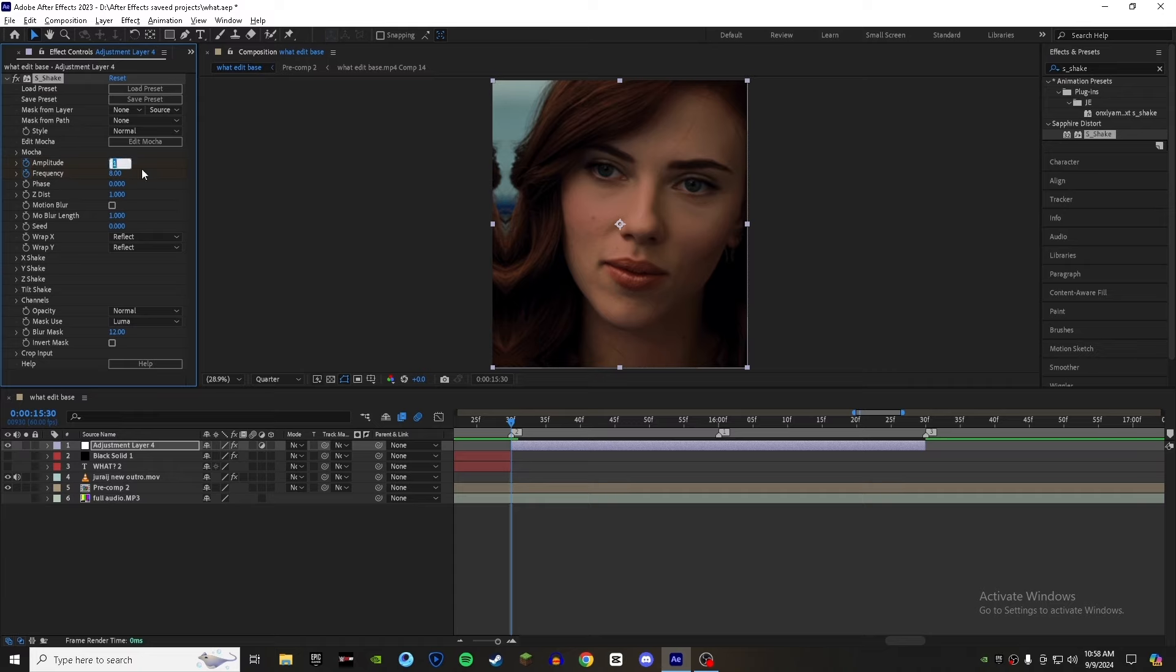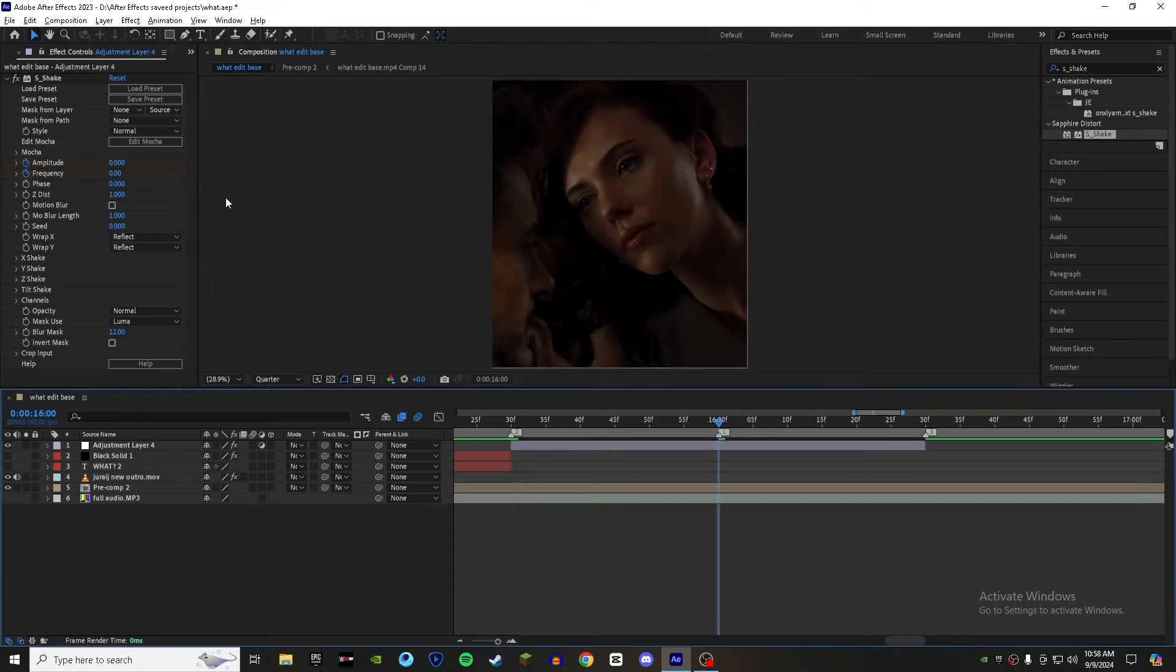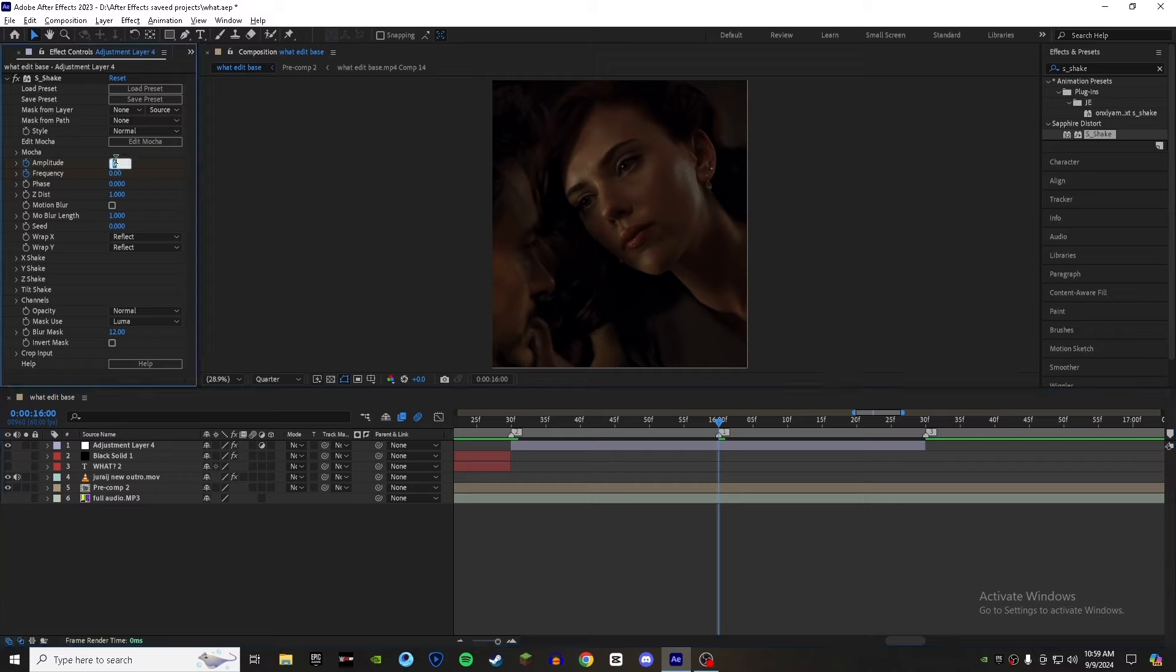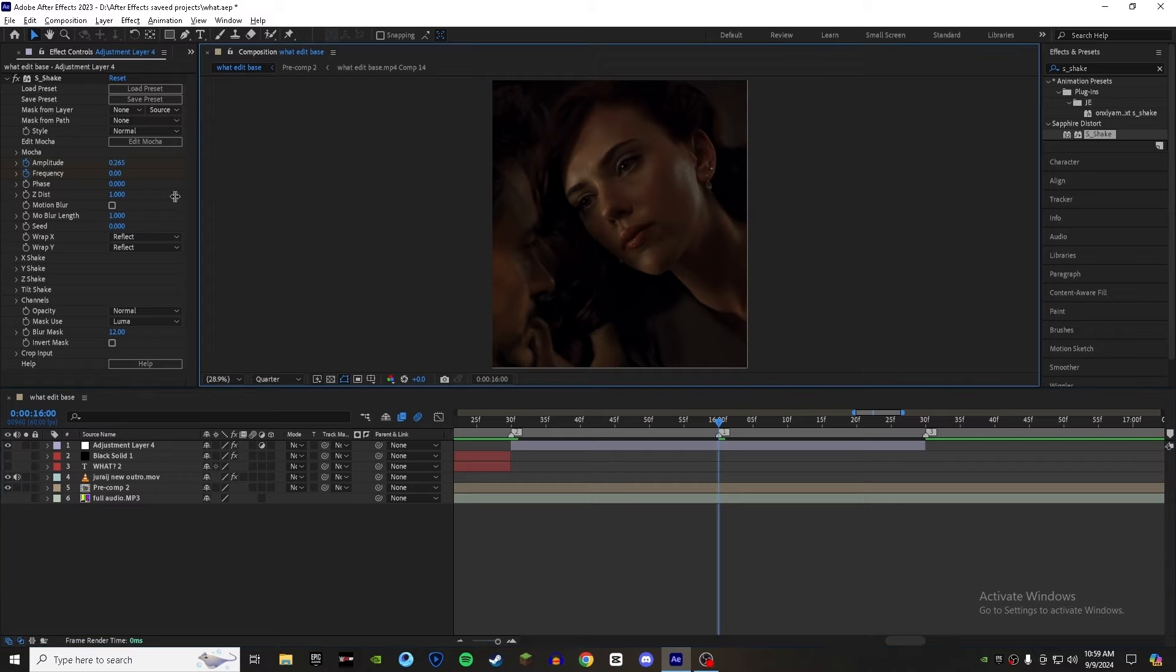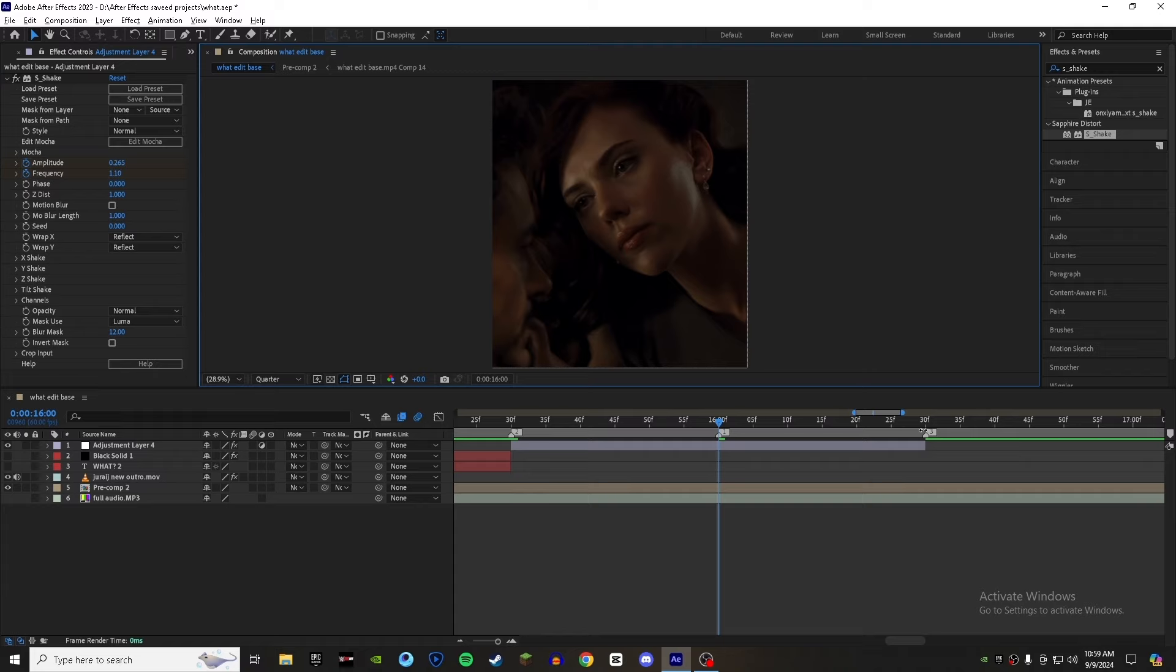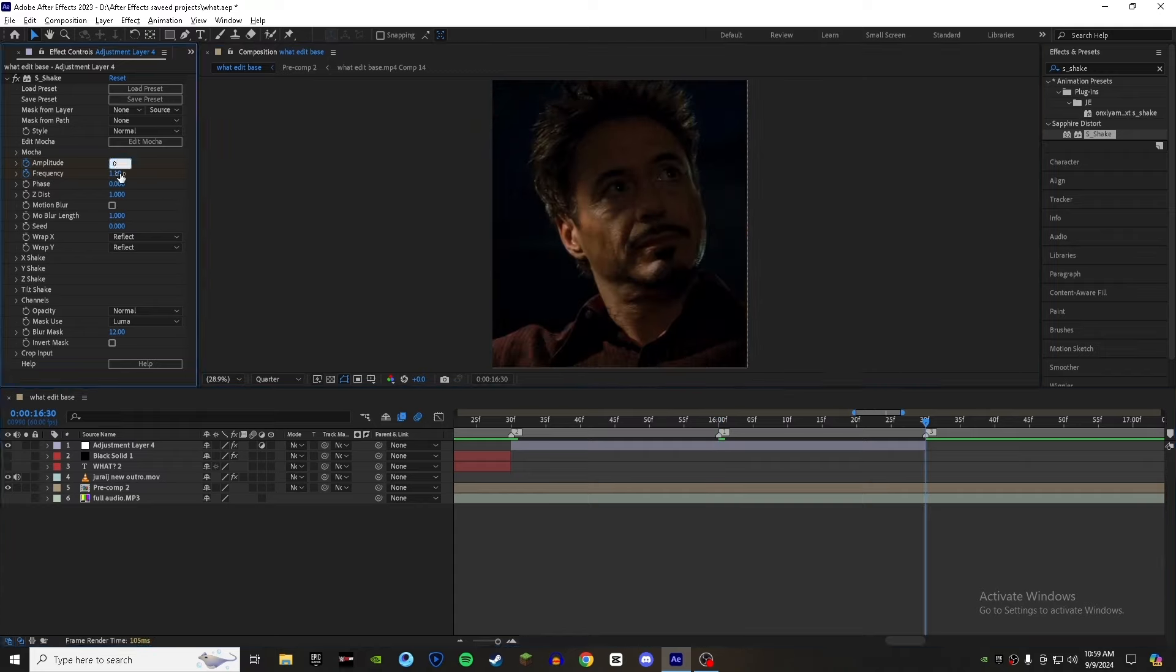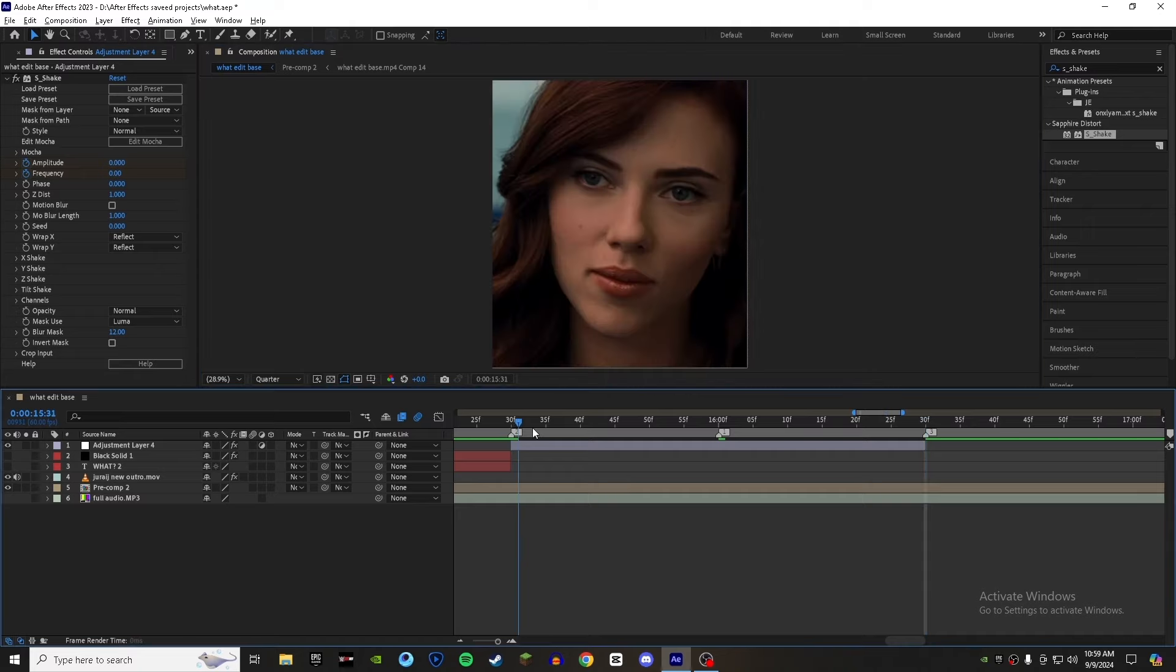Set the value for both to zero. Now go where you want your animation and set the value for amplitude to 0.65 and for frequency set it to 1.1. Now go where you want your animation to finish and set the value for both to 0.